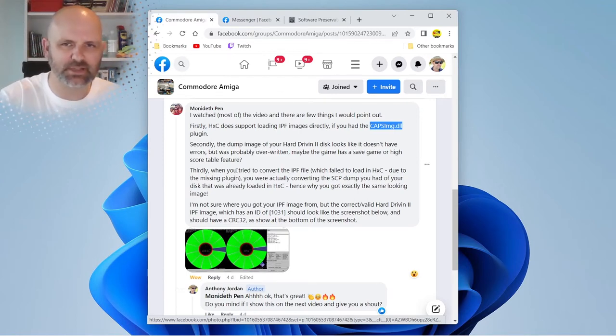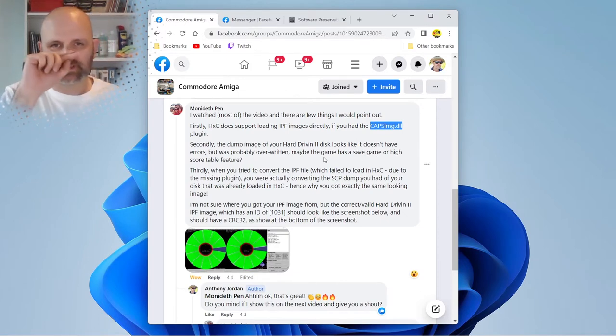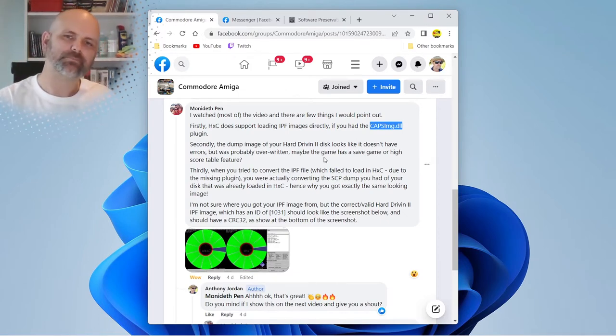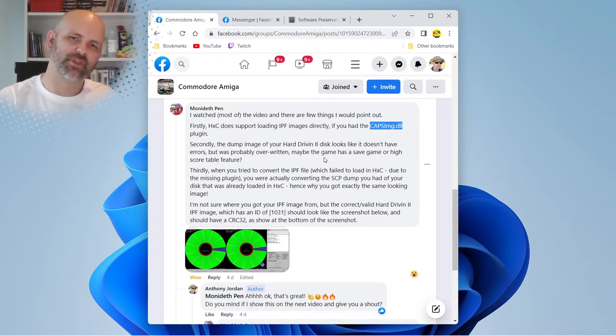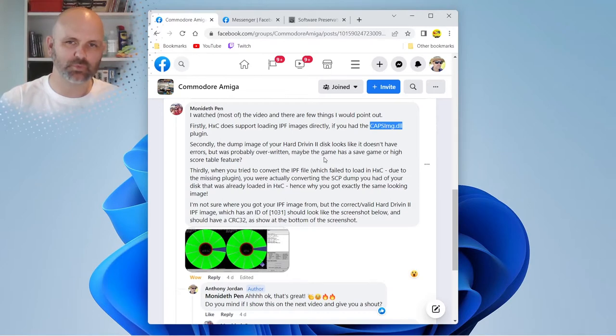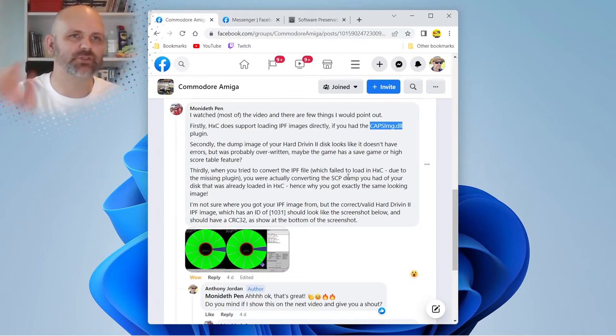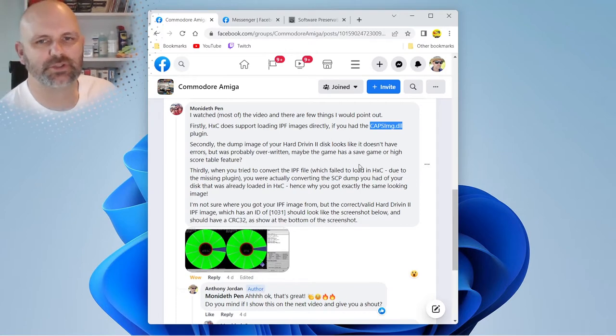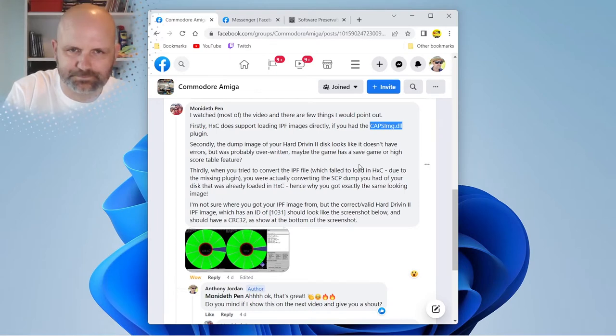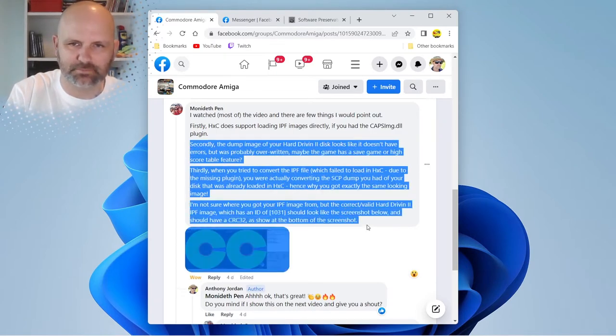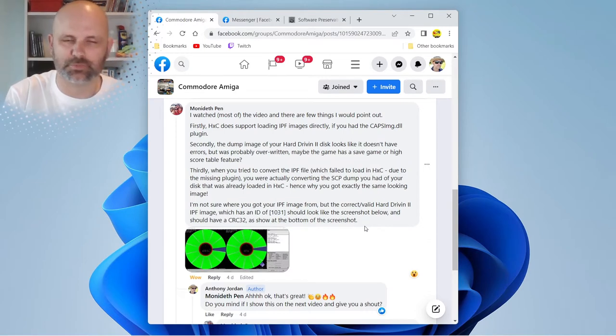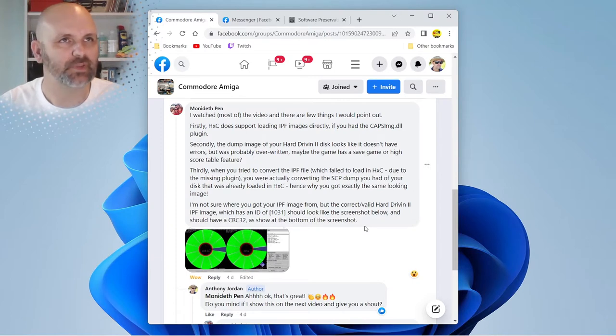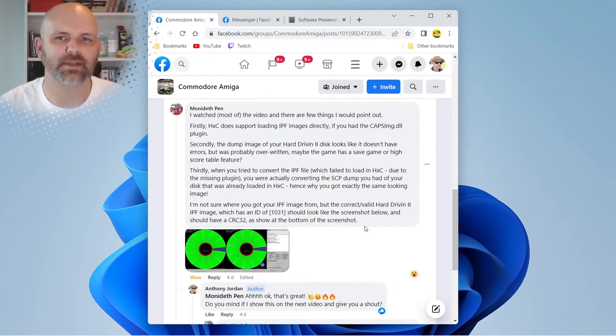I would have got to my original conclusion to say the disc that I originally read, which was the hard drive into disc, was actually showing track 40. We're not sure whether someone had wrote over the game, which is what he's saying there. Or whether there was a virus somewhere. But the reason why I couldn't view it is I thought my HXC was reading IPFs and it wasn't. There's the answer.